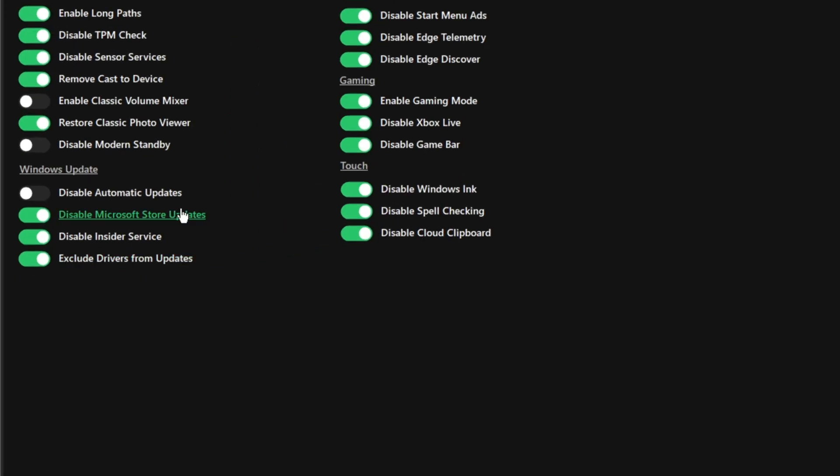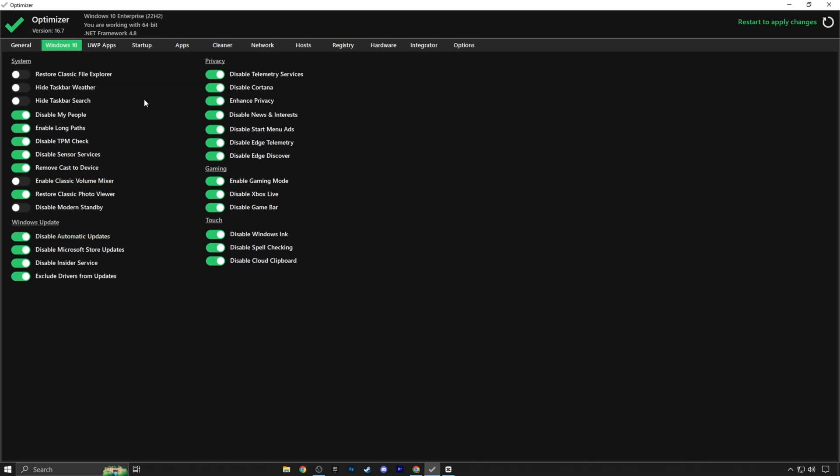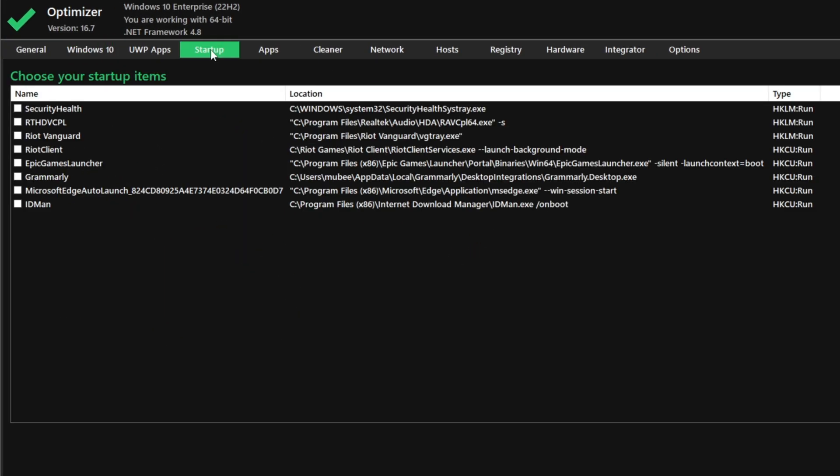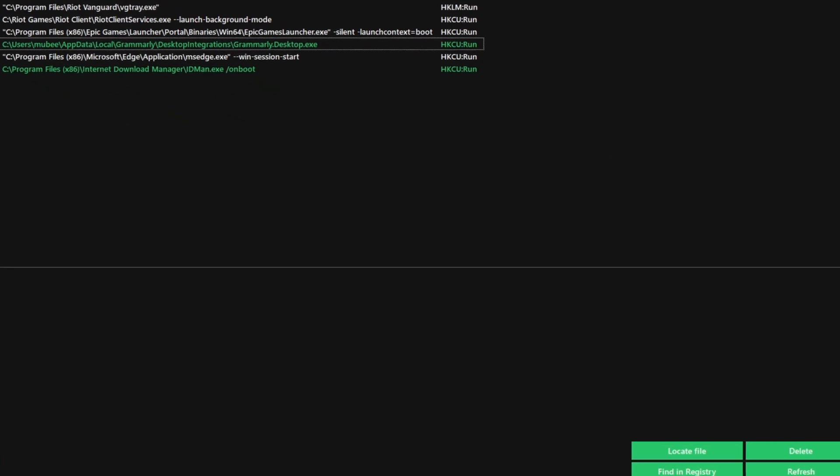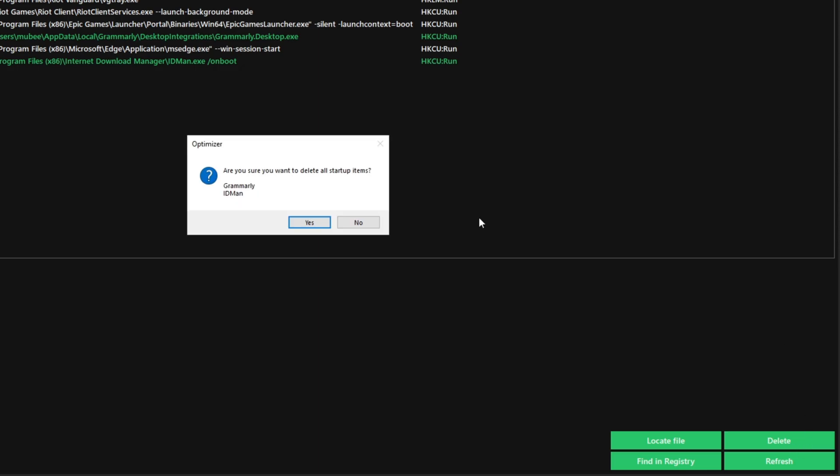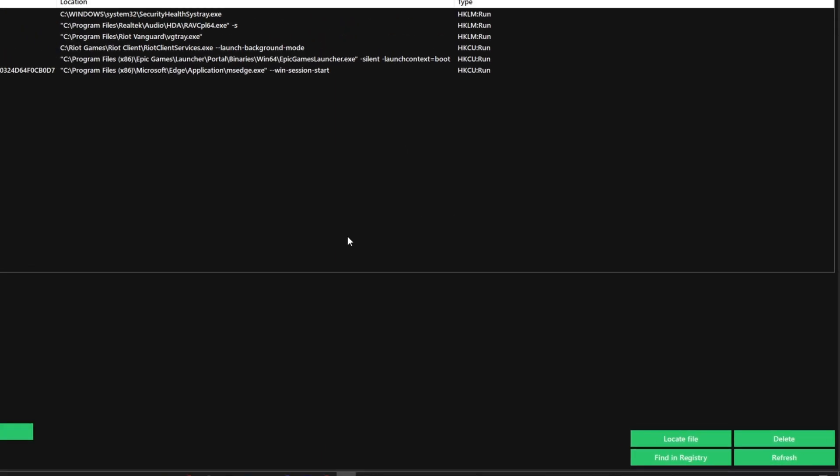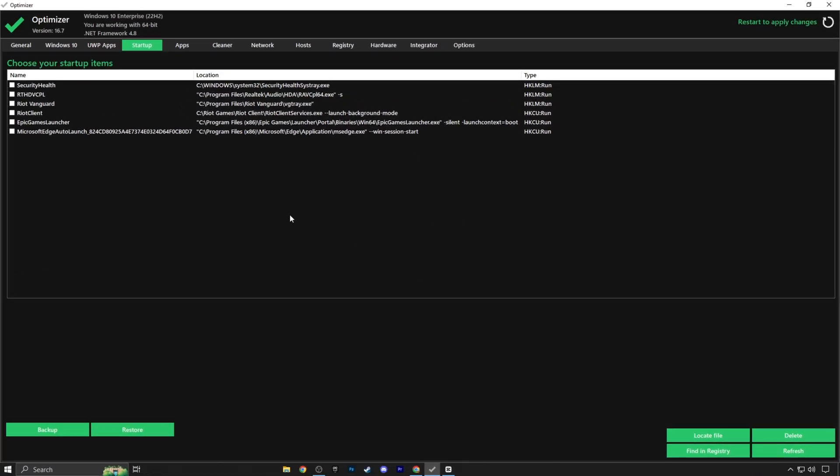Install those updates, then come back here and disable the automatic updates. Moving on to the startup, it's pretty self-explanatory, but I'll run you through it. All you need to do is select the ones you want to remove from the startup or loading up with your Windows. Just keep in mind that you don't want to remove anything that may need to start up for your games. For example, Valorant needs Riot Vanguard to start up with Windows, so I'll keep it as is. Once you've selected the ones you want, click delete, hit yes, and it's going to remove them from the registry.